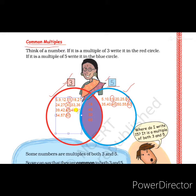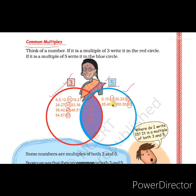Now see the multiples of 5 — the first multiple is 5, then 10, 15, 20, 25, 30, 35, 40, 45, 50, 55, 60. Both the multiples of 3 and 5 are written in separate circles — the red circle and the blue circle.